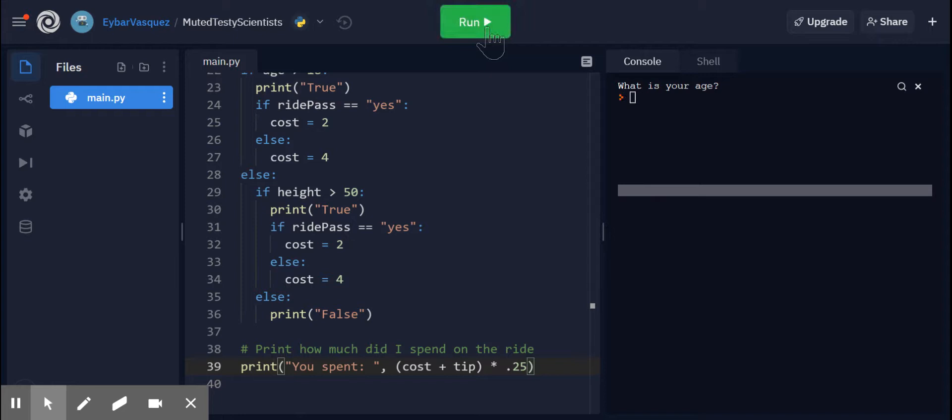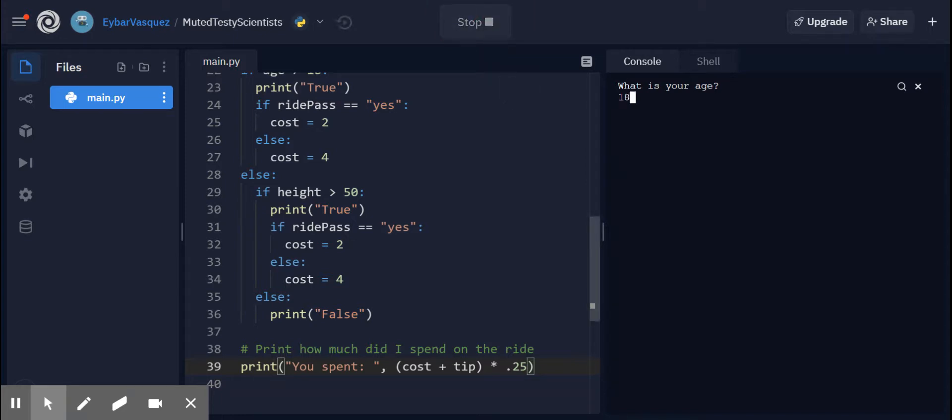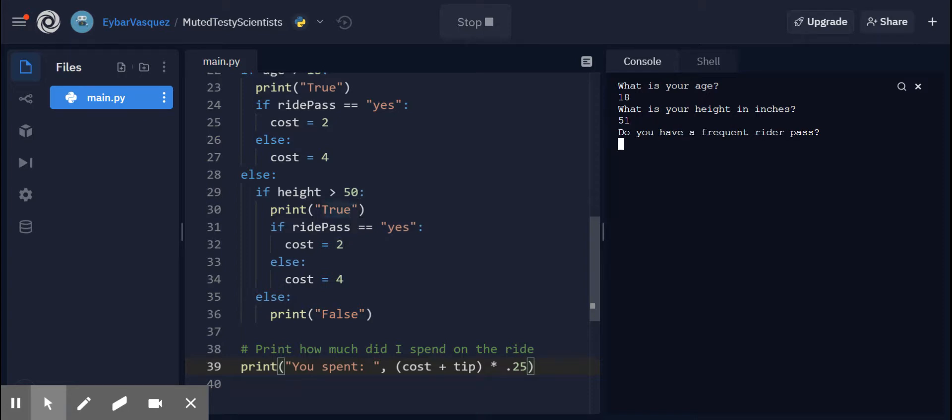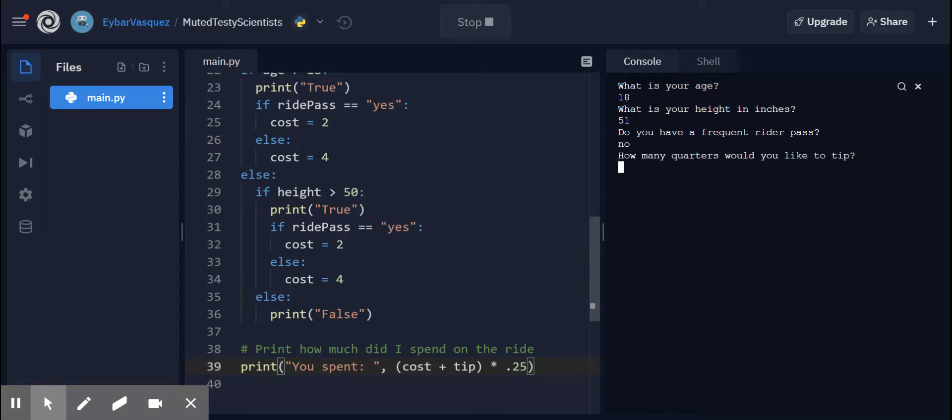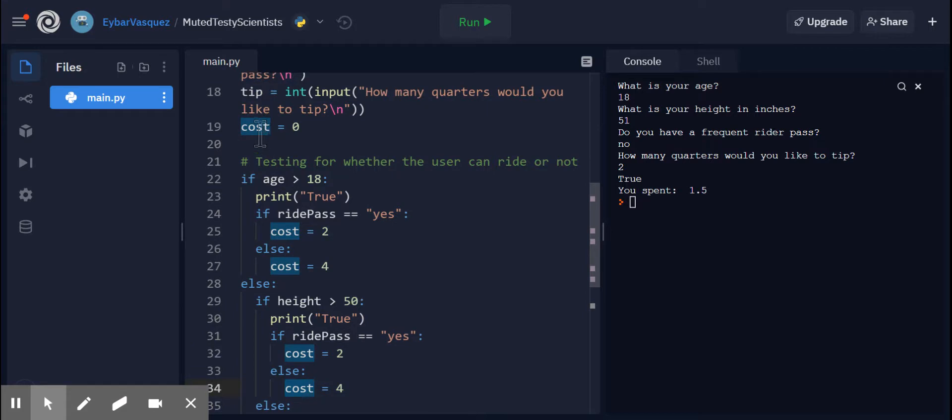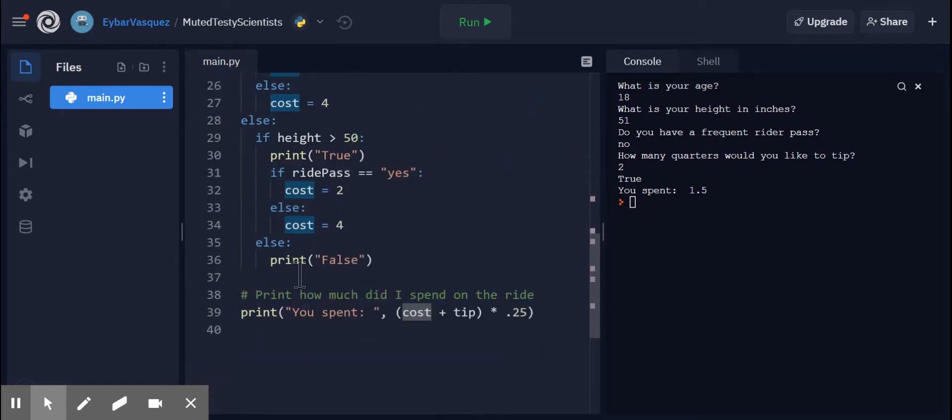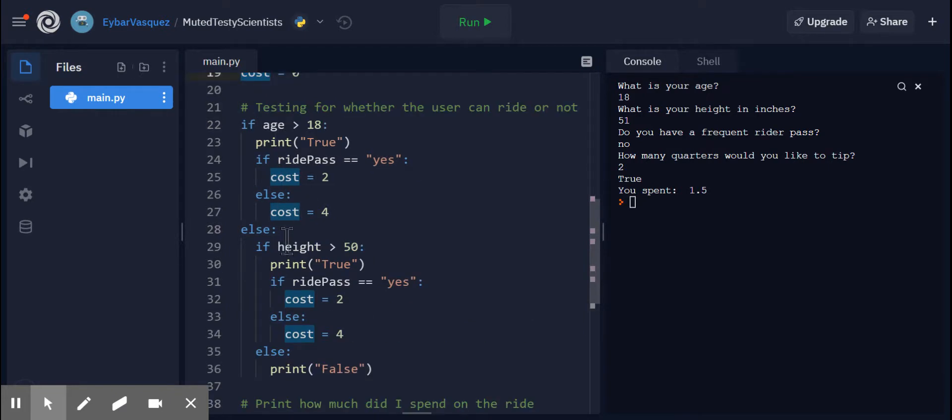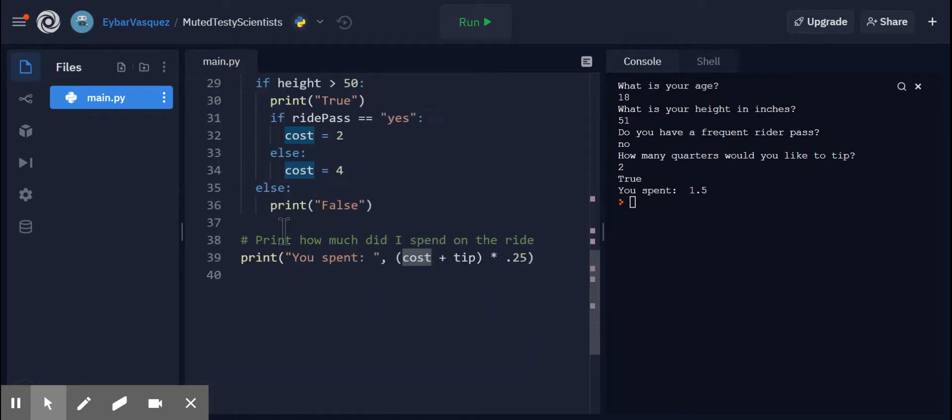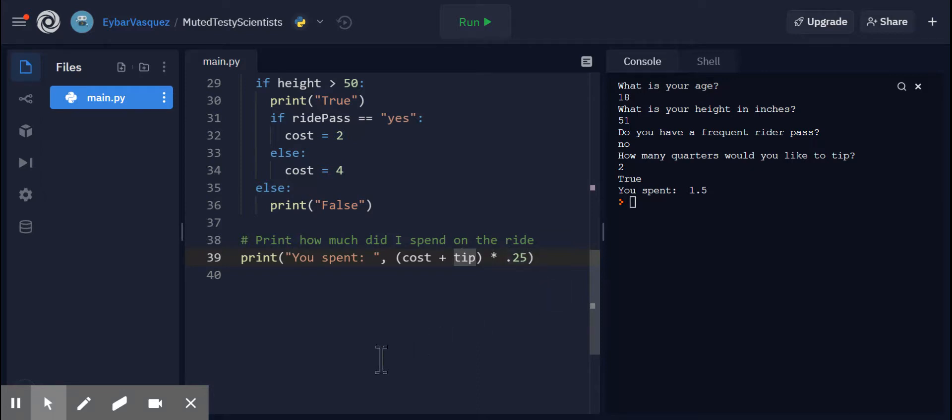We can run it one more time to see what is my age. If my age is 18. So now we'll be going down over here. And I can check if my height is larger than 50. So 51. Do I have a frequent rider pass? And I'm just going to go ahead and go with no. Let's do like the tip too. And I think it gives us 1.5. There you go. If I didn't have the pass, this one right here gets executed. So what's happening right here is that we're updating this variable called cost at every single location. And then cost eventually as it goes to the conditionals, it gets updated. We send it right here within our print statement, cost plus the tip and then times 0.25 will give us our answer.